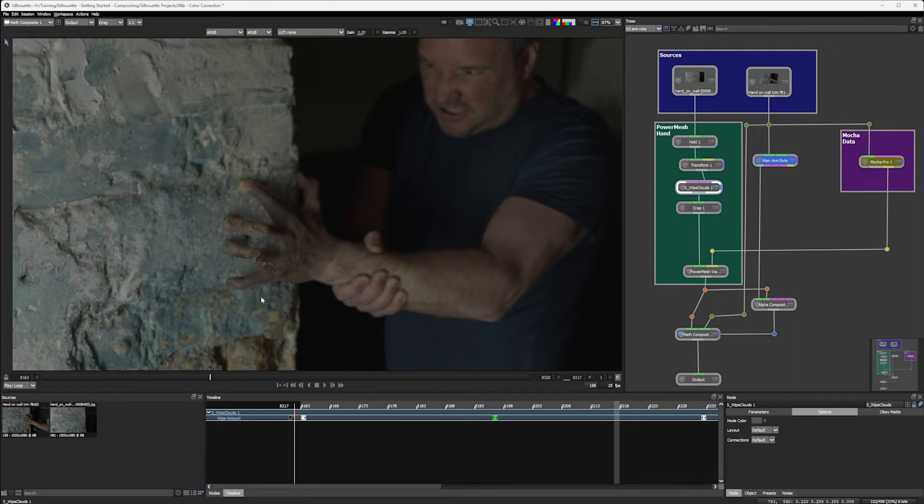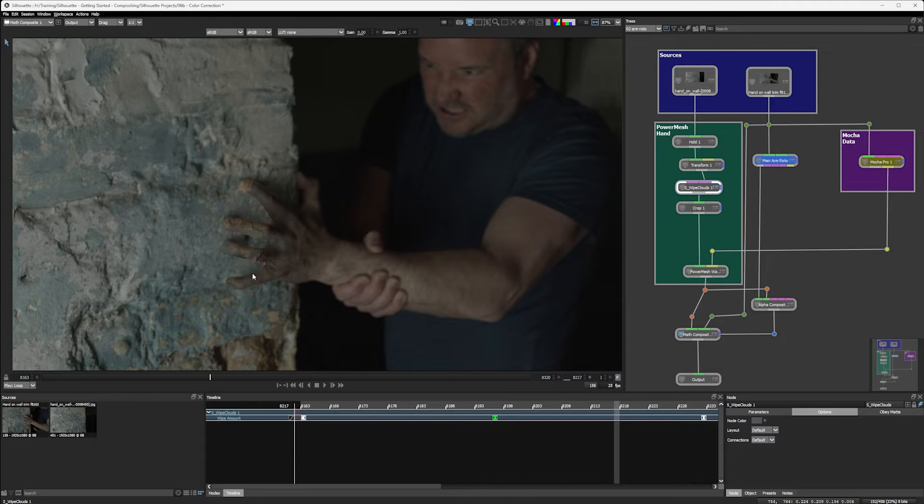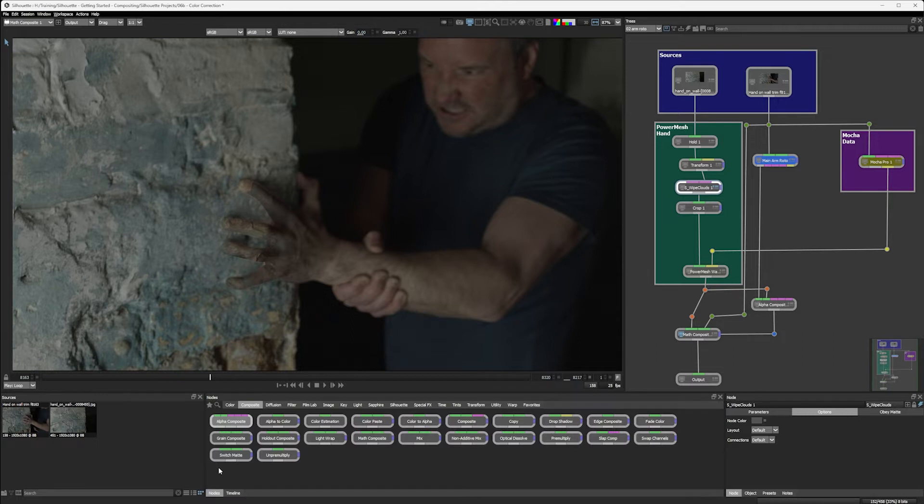And the final thing that we're going to do in this part is to finally blend that shape together a little bit more. So we don't have those hard edges anymore. OK, but first things first, let's look at colour correction.